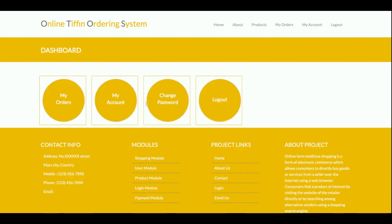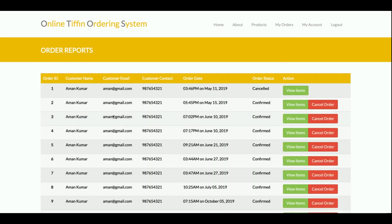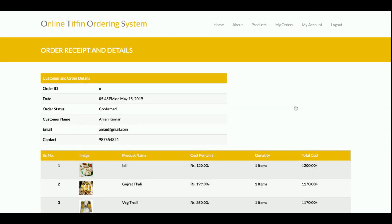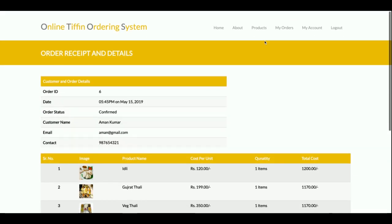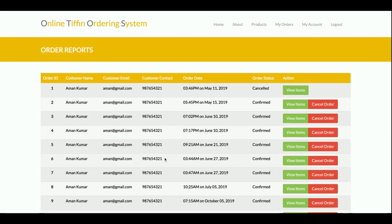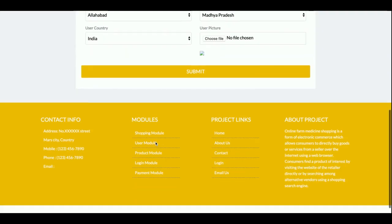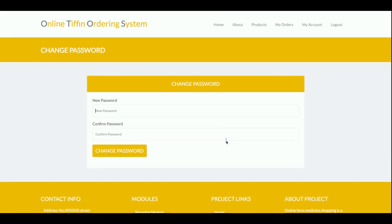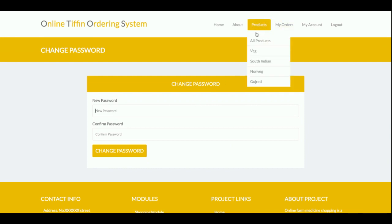The user ID is 'customer' and the password is 'test'. Once you log in, you get the dashboard. In the dashboard you have My Orders, which shows all orders placed earlier, and a My Account page where you can update your account details and also change your password.